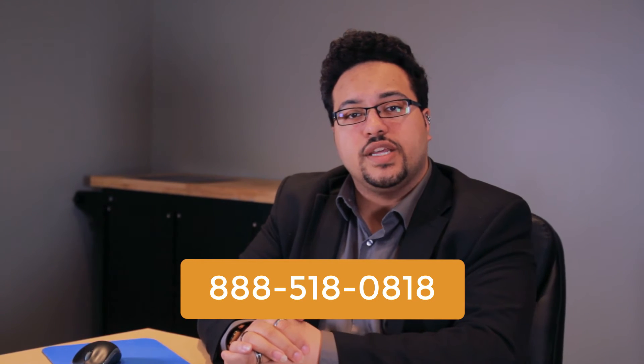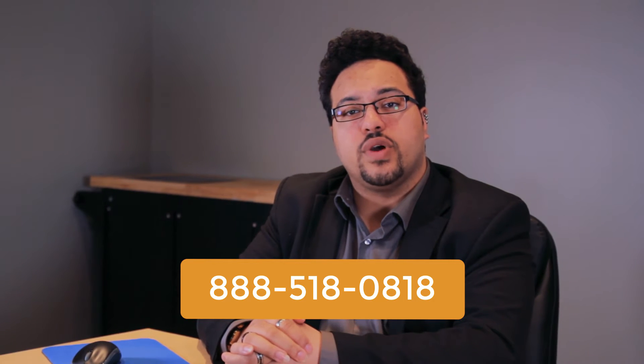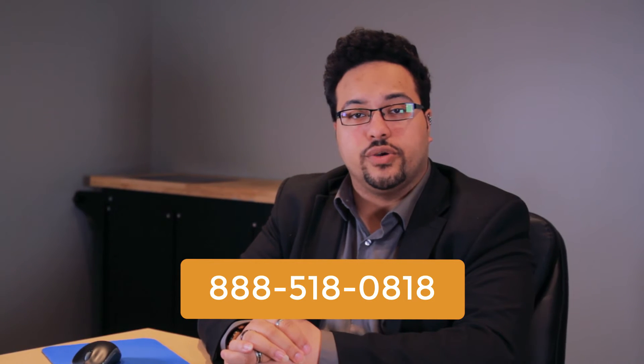For those of you who are interested in these new features definitely feel free to give us a call. Our phone number once again is 888-518-0818. But without further ado let's go ahead and take a look at what these features look like on a day to day basis.